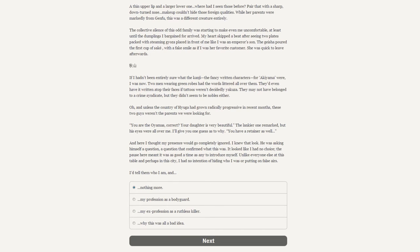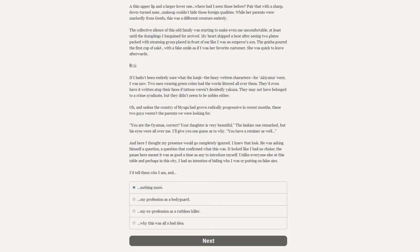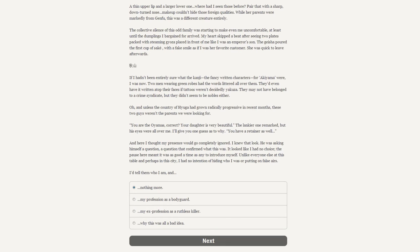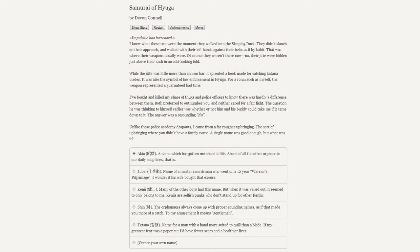"You are the Oyamas, correct? Your daughter is very beautiful." The lankier one remarked, but his eyes were all over me. I'll give you one good guess why. "You have a retainer as well." And here I thought my presence would go completely ignored. I knew that look - he was asking himself a question that confirmed what this was. It looked like I had no choice. The pause here meant it was as good a time as any to introduce myself. Unlike everyone else at this table, and perhaps the city, I had no intentions of hiding who I was or putting on false airs. I'd tell them who I am, my ex-profession as a ruthless killer. [Impulsive has increased]